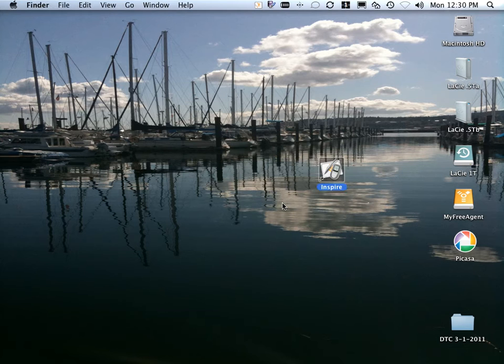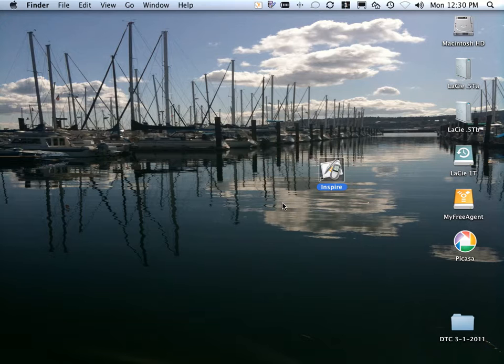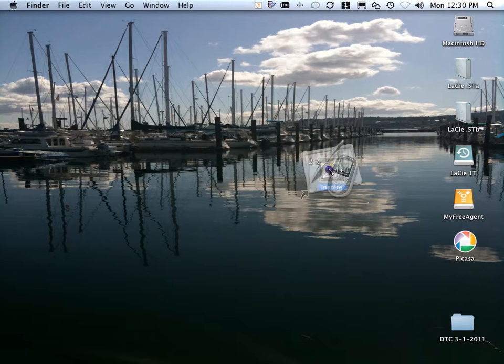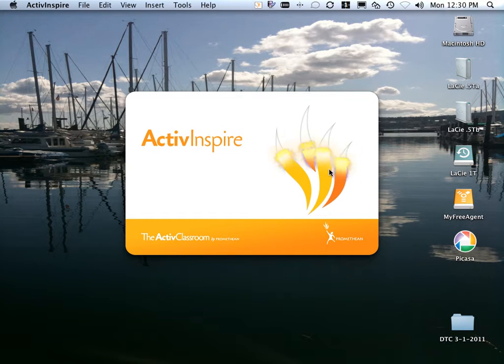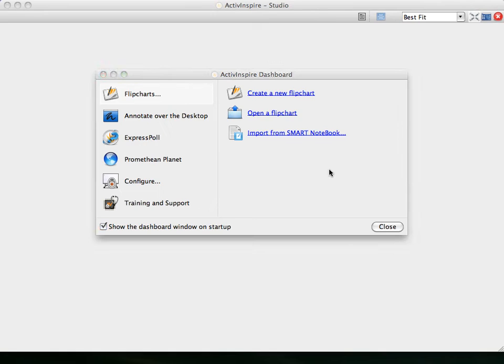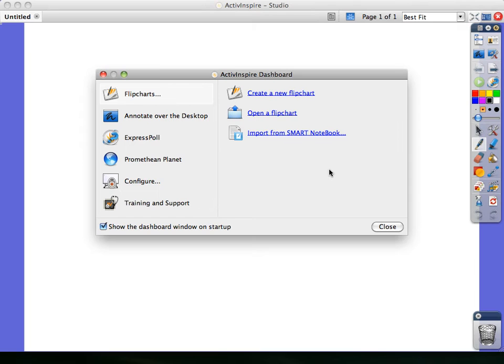There are two versions of ActiveInspire: ActiveInspire Studio and ActiveInspire Primary. To switch between the two platforms, you can toggle between them by making a selection in a feature called the Dashboard.